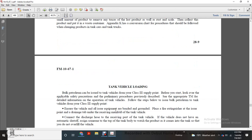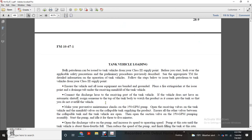Tank vehicle loading. Bulk petroleum can be issued into a tank vehicle at the Class 3 supply point. Before you start, look over the applicable safety precautions. Perform the preliminary steps previously described and consult the appropriate equipment manual for detailed information on operation of the tank vehicle. Follow the steps below for bulk petroleum into the tank vehicle at the Class 3 supply point. Ensure the vehicle is grounded at the issue equipment. Connect the bonding and grounding. Position the discharge hose to the receiver manifold of the tank vehicle. If the vehicle does not have an automatic shutoff, assign someone to the top of the tank to watch the product as it comes into the tank so you do not overfill the vehicle.